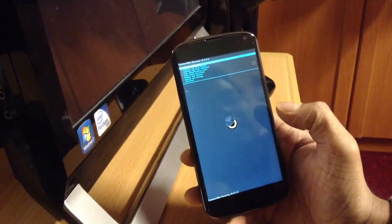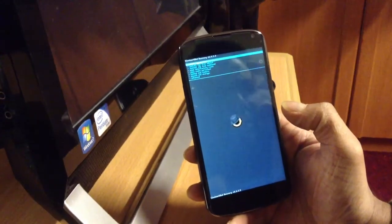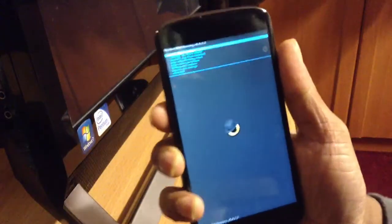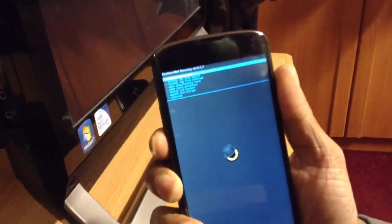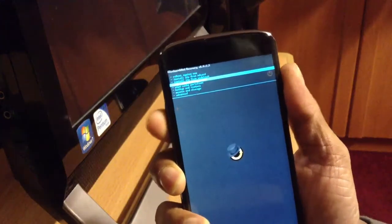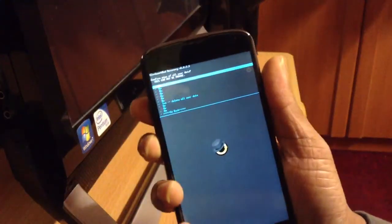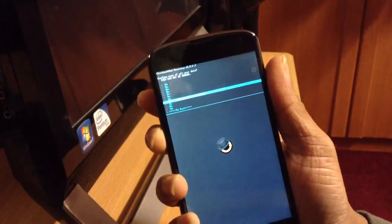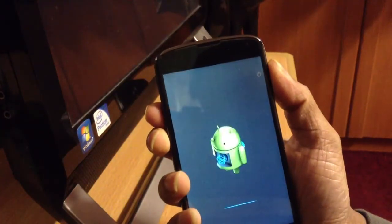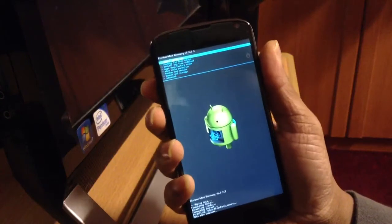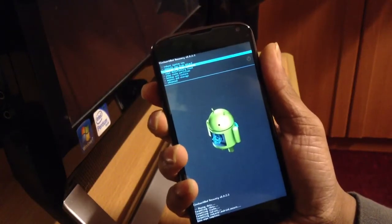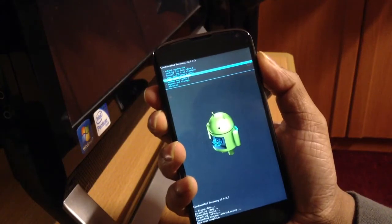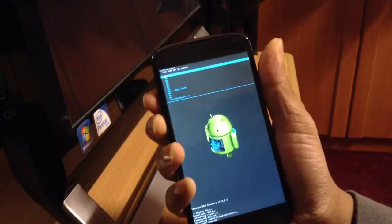Okay, so the first thing we'll do is wipe data factory reset. You could install the touch recovery, I don't have it, but it'll be easier. And second, we'll wipe cache.